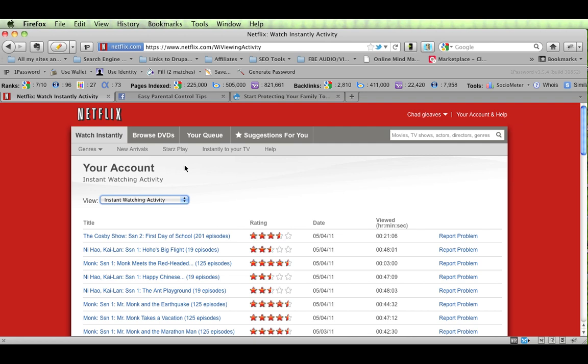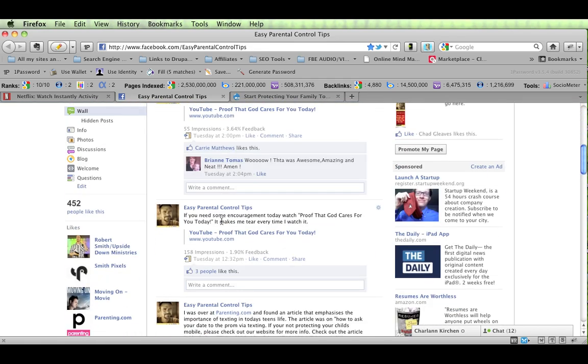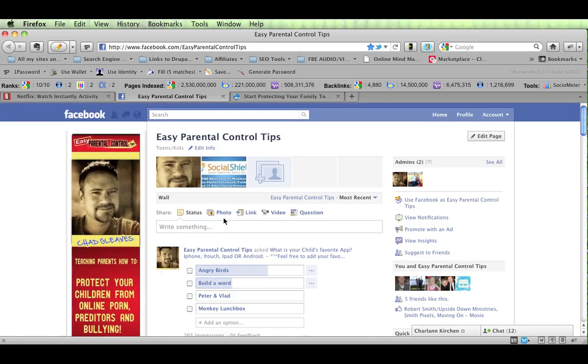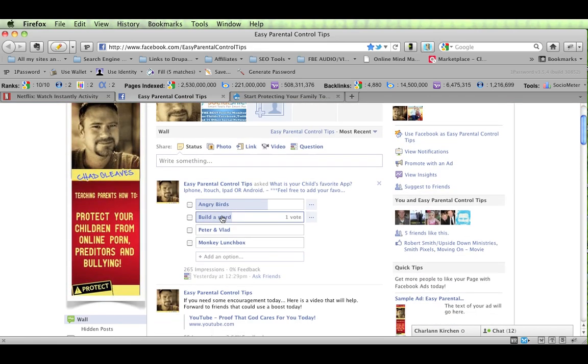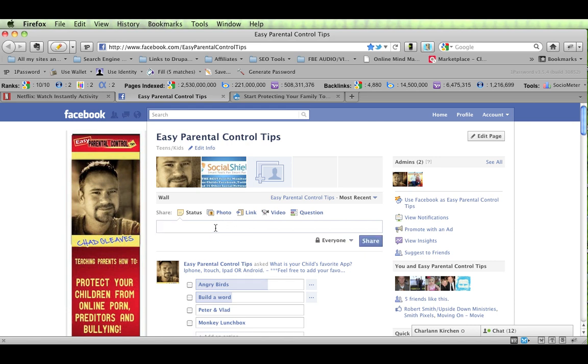All right. Please contact me if you have any questions or any topics you want me to cover. And the way to do that is to go to Facebook.com forward slash Easy Parental Control Tips, and that will take you to our Facebook page. We have almost 500 people that are friends there or that like the page. And so we have quite a bit of community going on. And just leave me a comment on the wall there, and I'll get back with you soon.